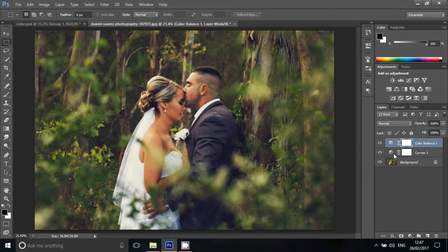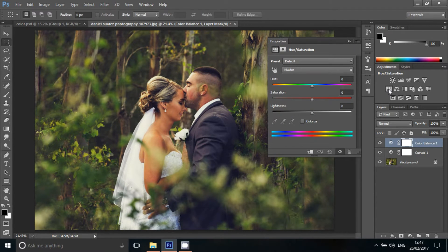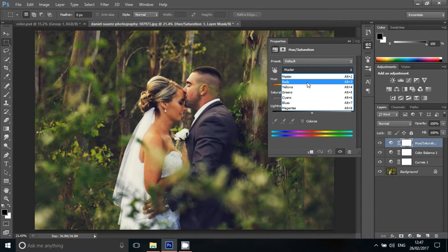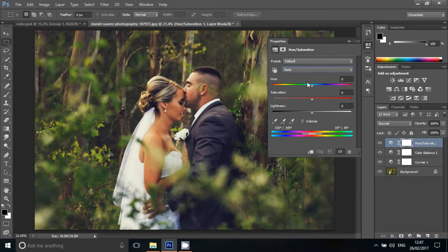The next step is the adjustments panel. Click the hue and saturation. Click the dropdown and select the reds. Click the value and select the value.